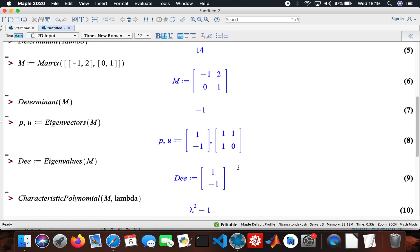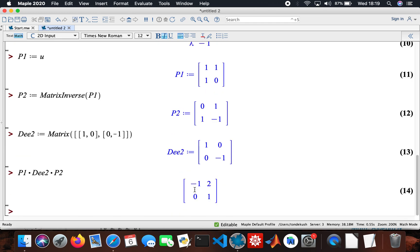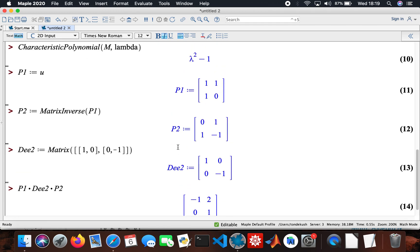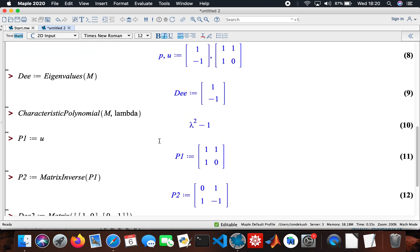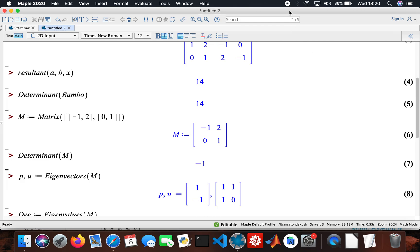So matrix M is minus 1, 2, 0, 1 — and that confirms the diagonalization of the matrix. That's how I worked it out, even by myself when I was at uni, using Maple. I hope that's going to help someone — comments and suggestions are more than welcome, and I hope you guys have a lovely day. Thank you very much.